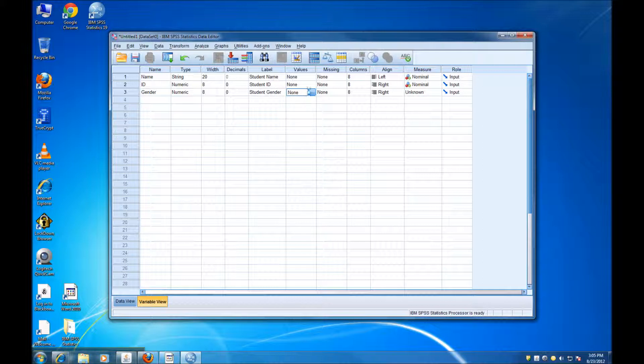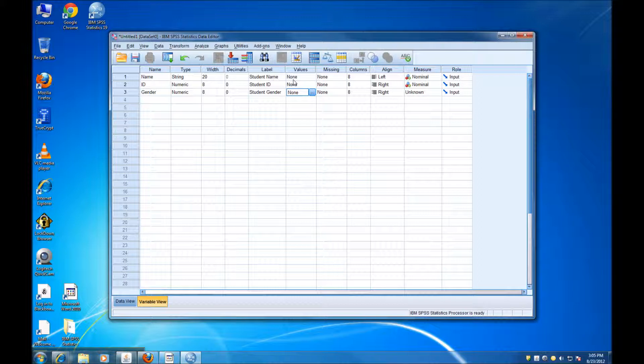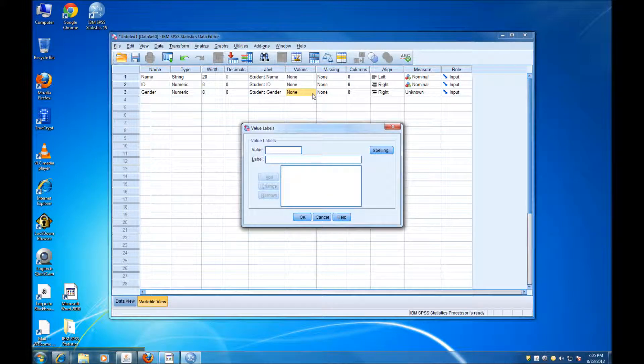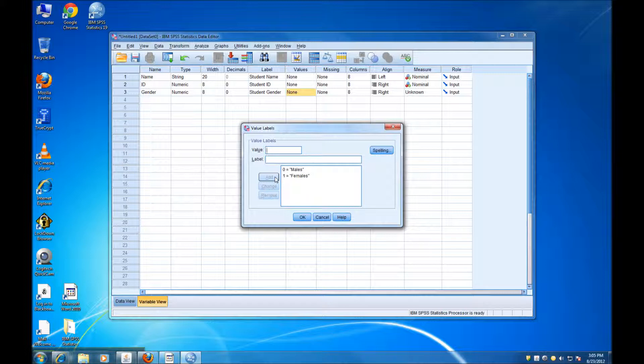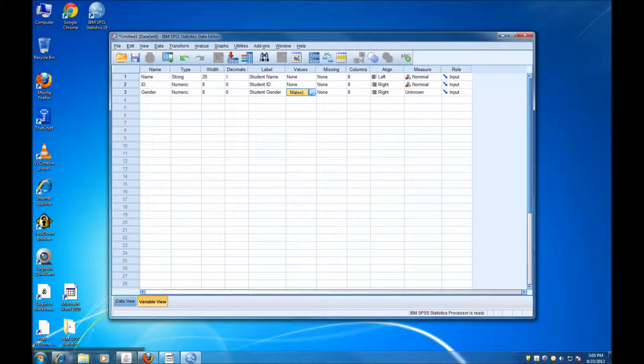Now here, in this column, we can specify the values. For the other two variables, we didn't need to do that because there are many possible values. We cannot specify all the possible names, for instance. But for gender, we can specify how we are going to code the two categories. So we are going to have 0 for males and 1 for females. And this is just to help us remember how we coded the variable later on when we want to use the data set again. So I'm going to click again and we can see that we have these two values here.